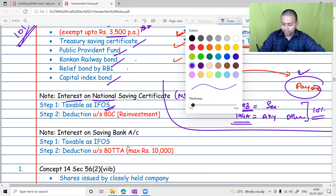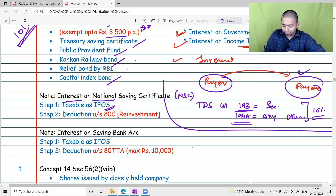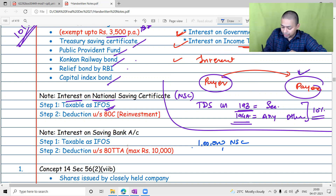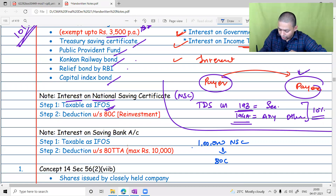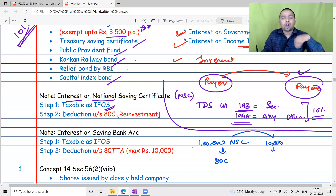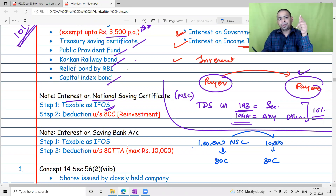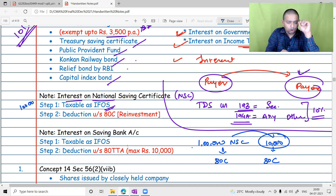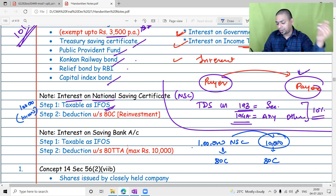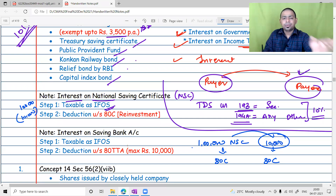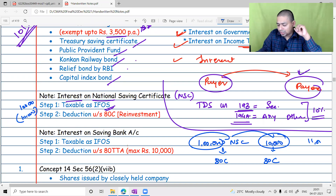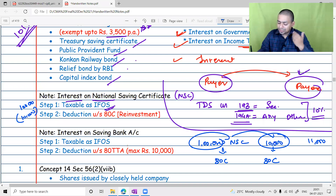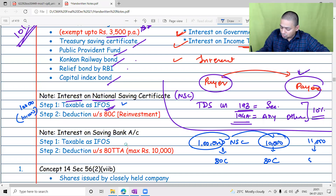Here's how NSC interest works: say you deposit ₹1 lakh in NSC. In the year of deposit you get an 80C deduction. Next year you earn ₹10,000 interest — that interest is not paid out; it is automatically reinvested, like compounding. That ₹10,000 becomes taxable first, and then it is treated as a fresh investment, so you again get an 80C deduction on it. In the third year, interest is earned on ₹1,10,000, giving say ₹11,000 — again taxable, again eligible for 80C deduction on reinvestment.